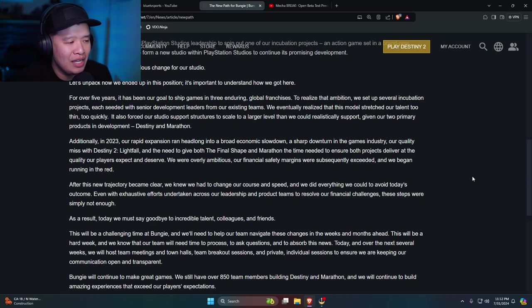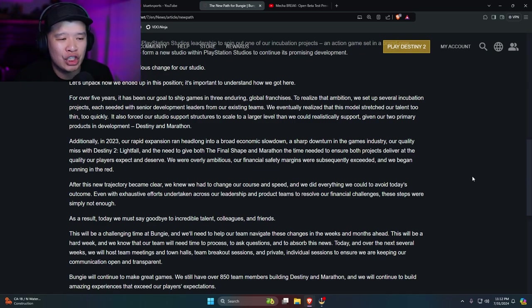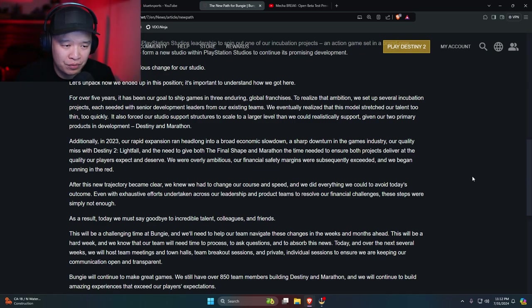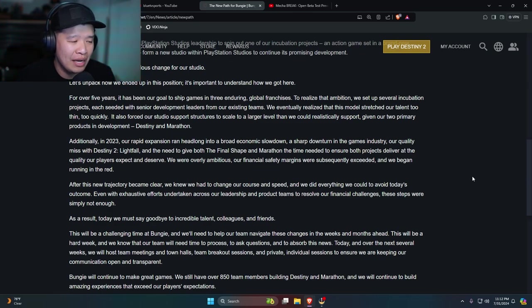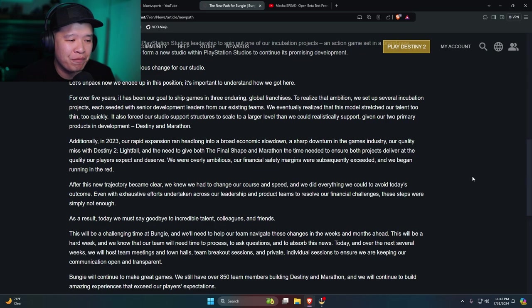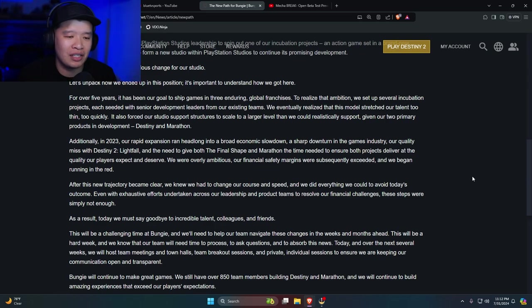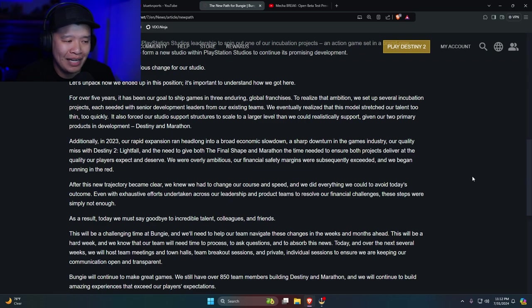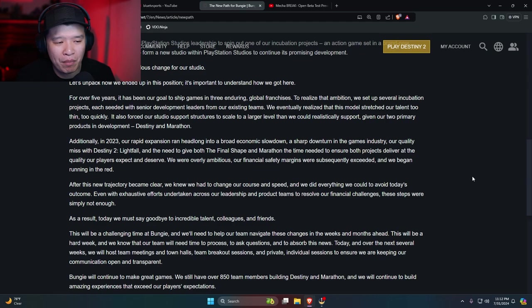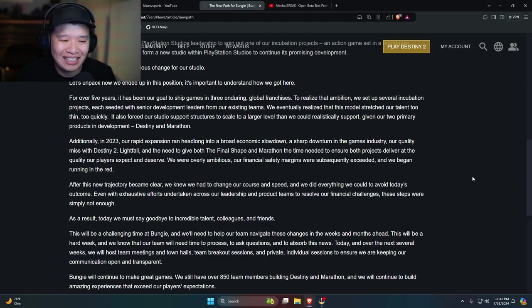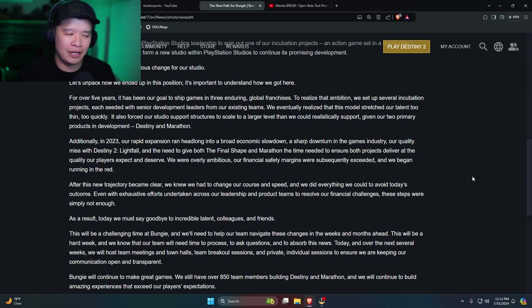Additionally, in 2023, our rapid expansion ran headlong into a broad economic slowdown, a sharp downturn in the games industry. Our quality missed with Destiny 2 Lightfall, and the need to give both The Final Shape and Marathon the time needed to ensure both projects deliver at the quality our players expect and deserve. We were overly ambitious. Our financial safety margins were subsequently exceeded, and we began running in the red. Now, here's the thing.